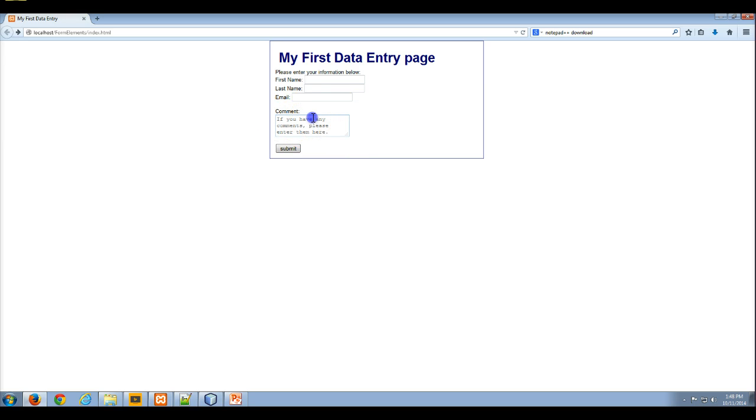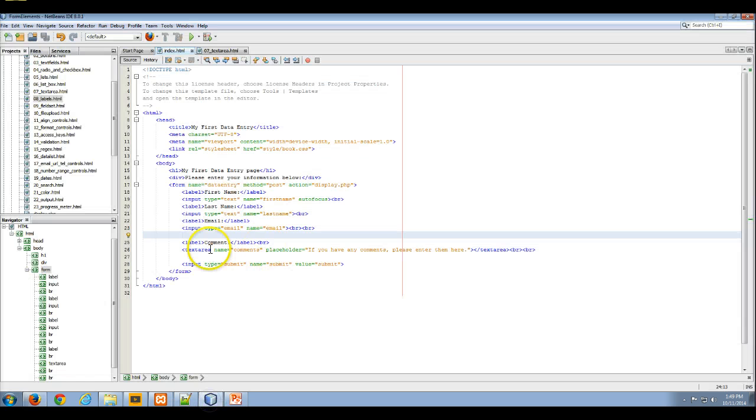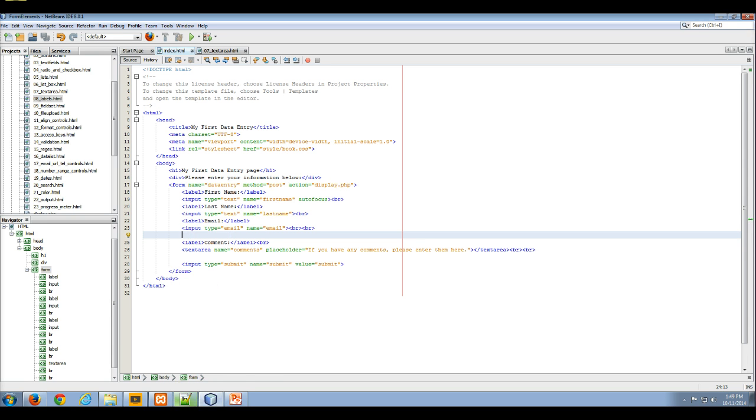And now I can say this is a comment, and this would be the value. The other attribute is simply a placeholder. And there you go. And that's how you add a text area control and a label to your HTML data entry form.